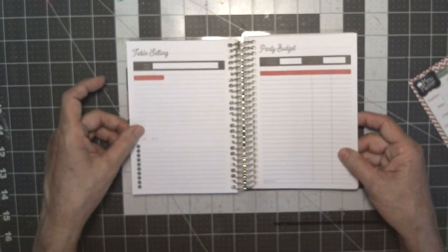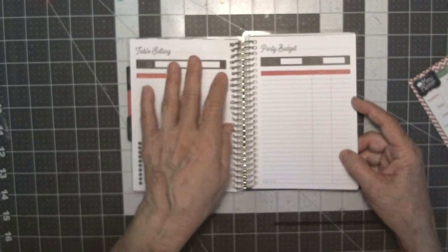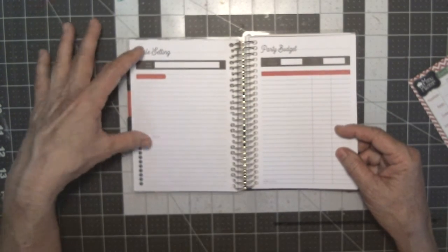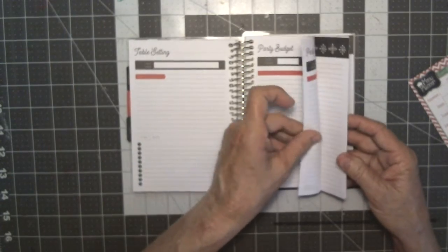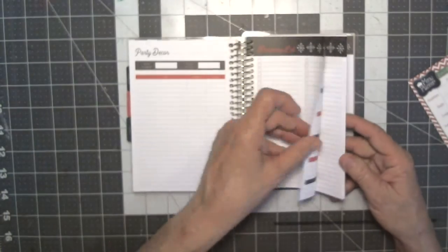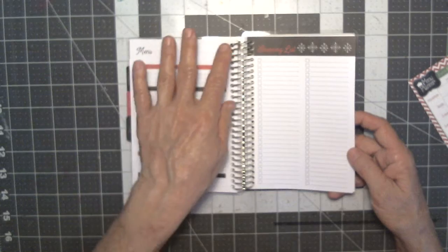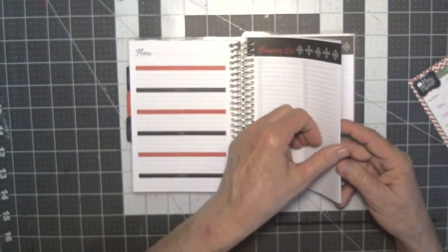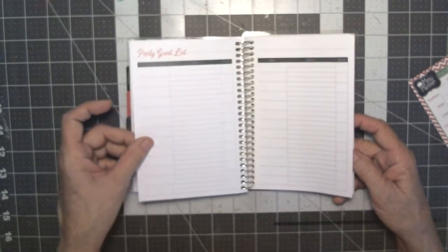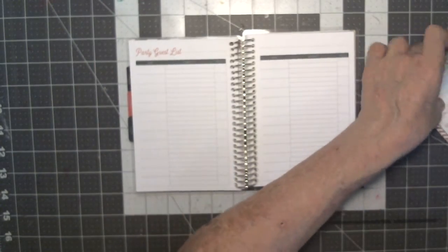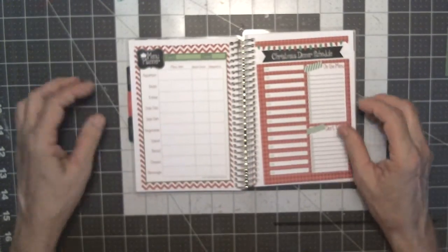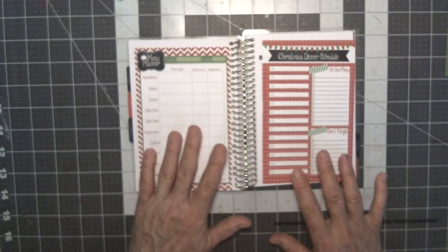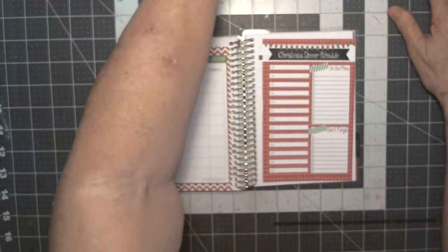I will have one party. And then the party section is laid out better because it's got the table setting, the party budget, party decor, and then the shopping list. And where it has the menu, it has the shopping list next to it and those are going to work out a lot better. But on these where I don't do all of that, I will just relabel this food and then I will put my menu planners in there.